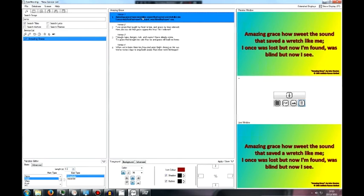Hi, it's Emin from Free Worship, and today I'm going to show you how easy it is to move your Free Worship 2 settings into Free Worship 3.